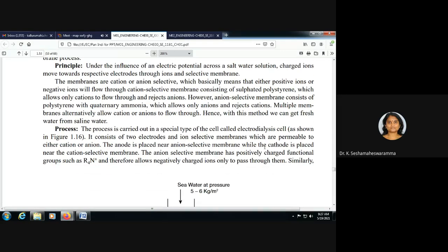The membranes are cation or anion selective, which basically means that either positive ions or negative ions will flow through them. The cation selective membrane consists of sulfated polystyrene, which allows only cations to flow through and rejects anions. The anion selective membrane consists of polystyrene with quaternary ammonium groups.